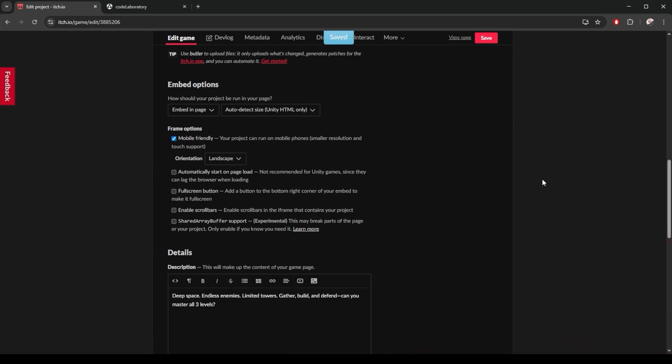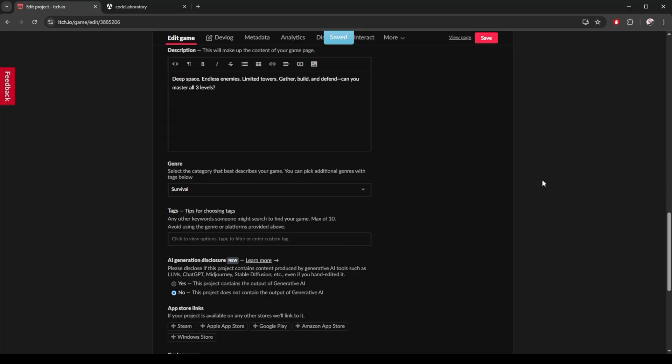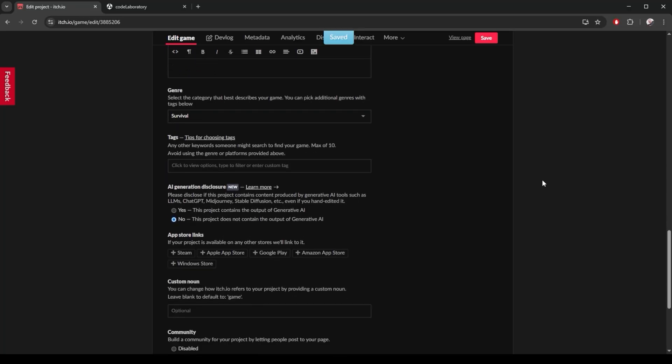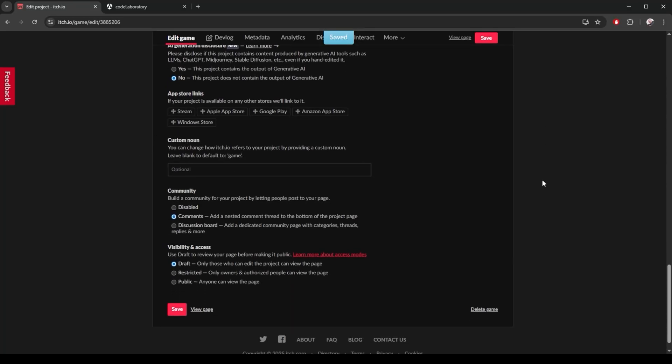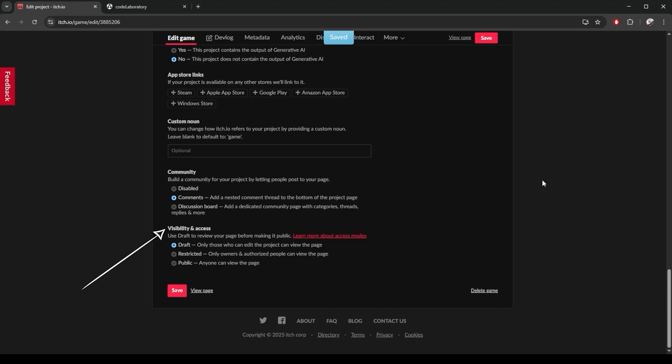You also want to add some tags to make your game easier to discover on the platform. And when you are ready, you can change this from draft to public. I save my changes and I open my game page again.